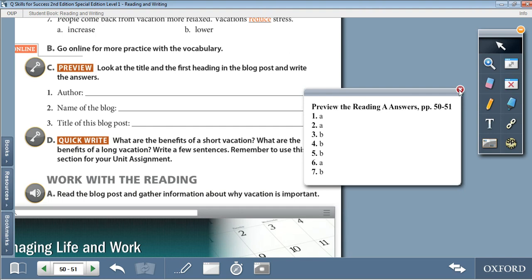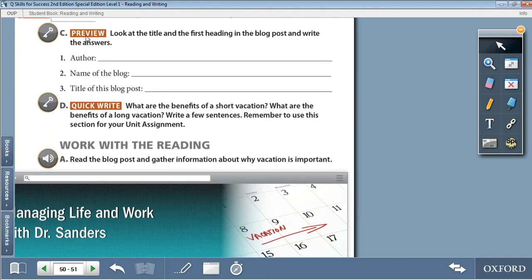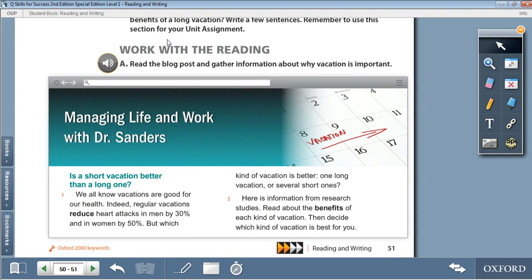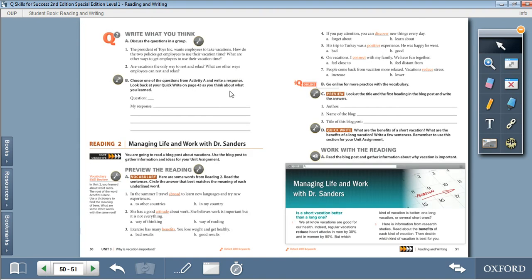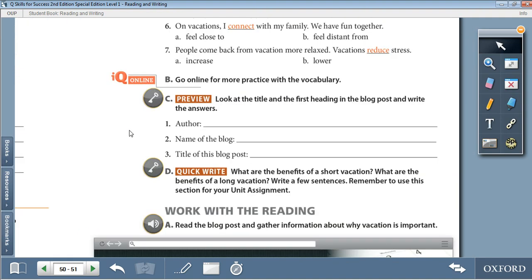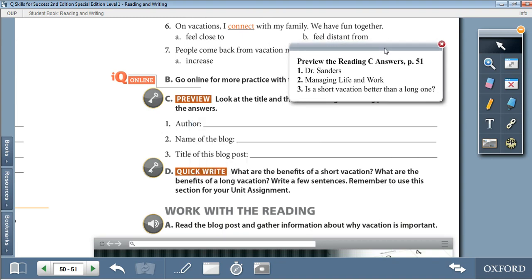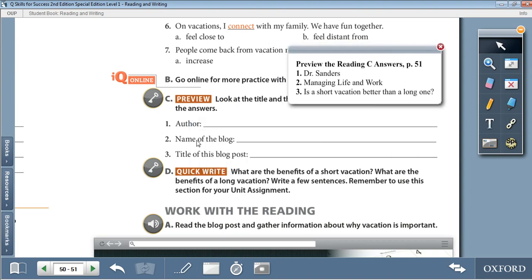Moving on to Activity C. After previewing the following text by looking at the title and the first heading in the blog post, write the answers. The title is Managing Life and Work with Dr. Sanders. The first heading is: Is a Short Vacation Better Than a Long One? Preview questions: Who is the author? Dr. Sanders. What's the name of the blog? Managing Life and Work. What's the title of this blog post? Is a Short Vacation Better Than a Long One?